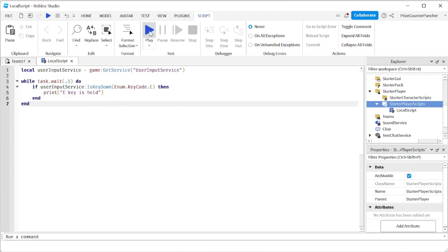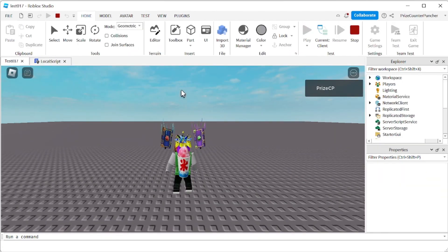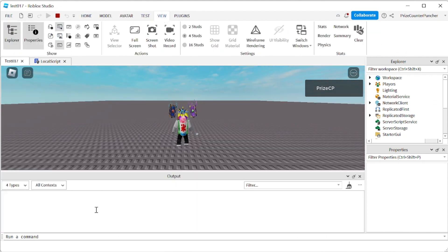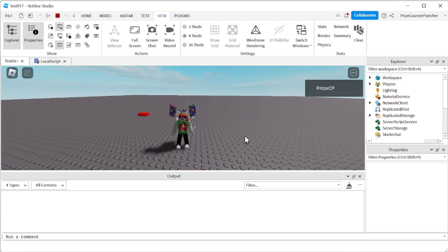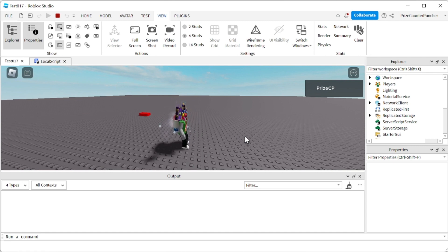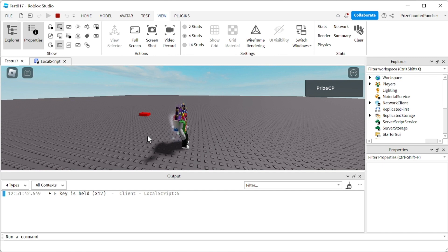Let's now play and take a look. I'm going to open up my output window. Right now we have nothing in the output window. If I press the W, U, R, A, or D keys nothing happens. But if I press and hold down the E key, you can see 'E key is held' is printed — and it's printed multiple times because we're printing it every half a second.